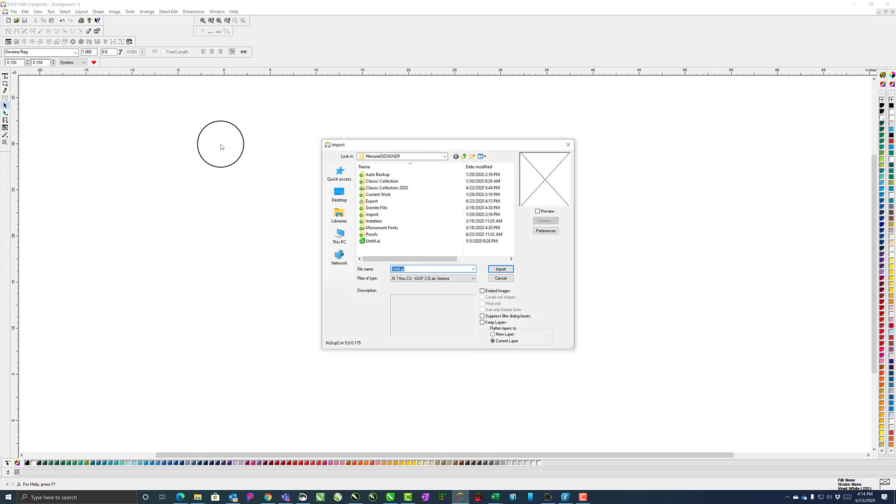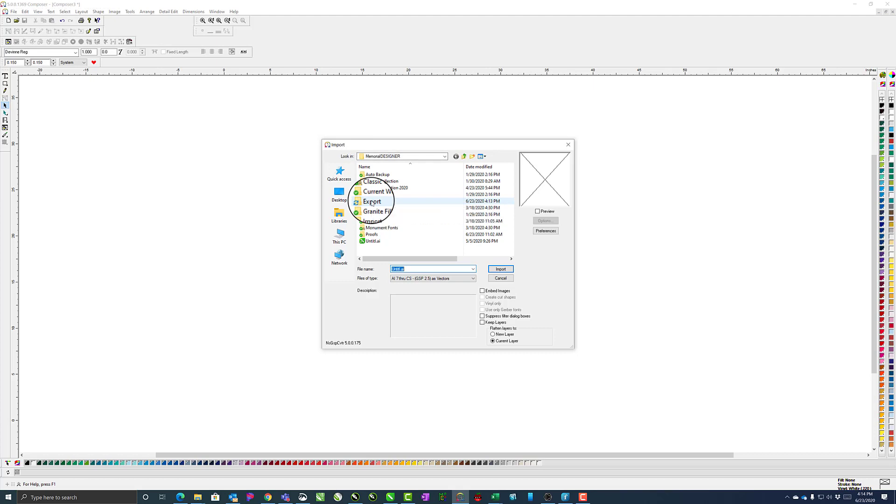And then navigate to the folder where your file has been saved. In this case, it's in the Memorial Designer Export folder.